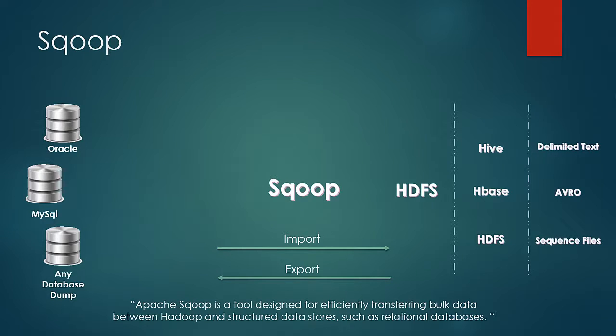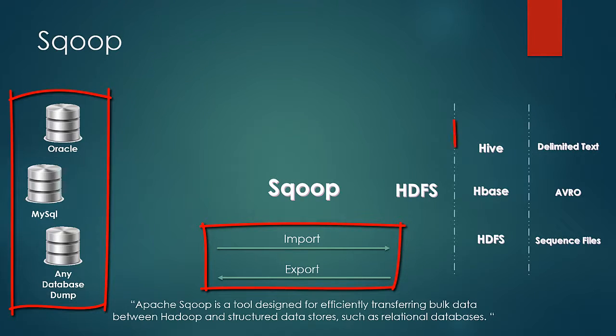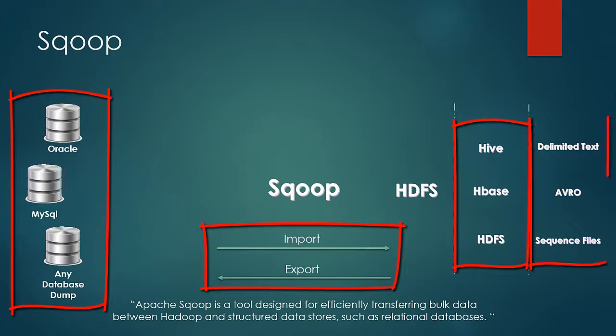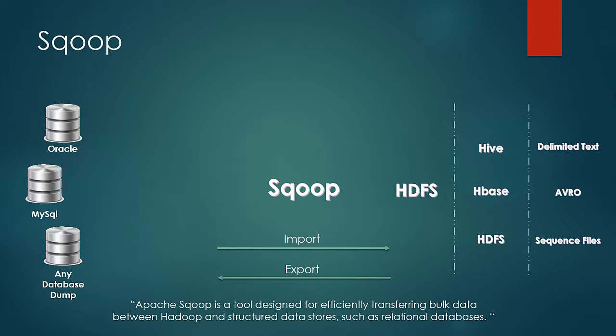In Scoop, we just specify the command to tell Scoop the direction of the movement of data, source of the data, the destination of the data and the format in which it is to be copied. So if you understand this diagram here on your screen, you would automatically understand all the commands possible in Scoop and what functions you can perform, and then you can form all the Scoop commands automatically.